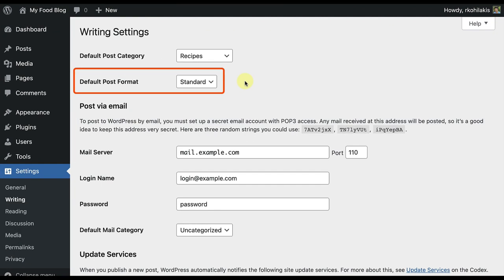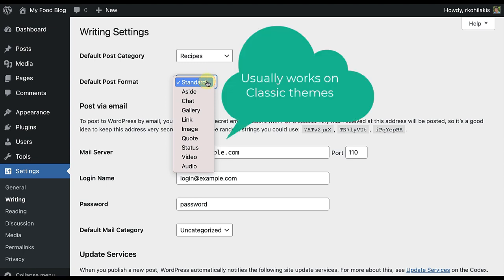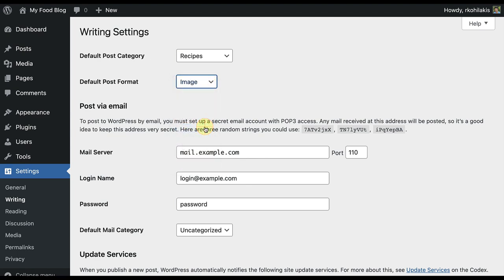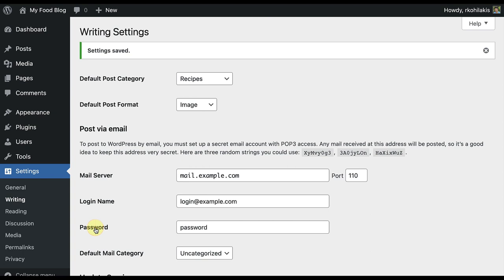Let's go to the second option under Writing Settings, which is Default Post Format. You'll see different options in the drop-down list depending on the theme you have installed. For instance, I'm going to change my post format to an image, since I usually start every post in my food blog with a picture.